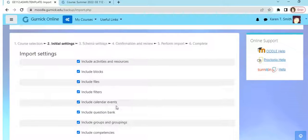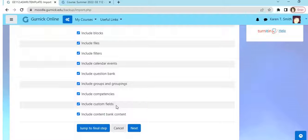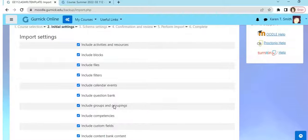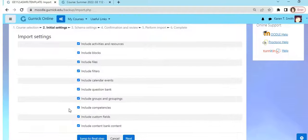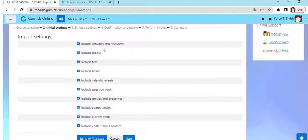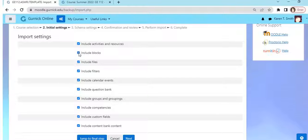We do want the question bank because that's where all the questions for my exam are, so we want that. Include competencies content bank. Okay, here we go. So I got the important things that I need for my exam.